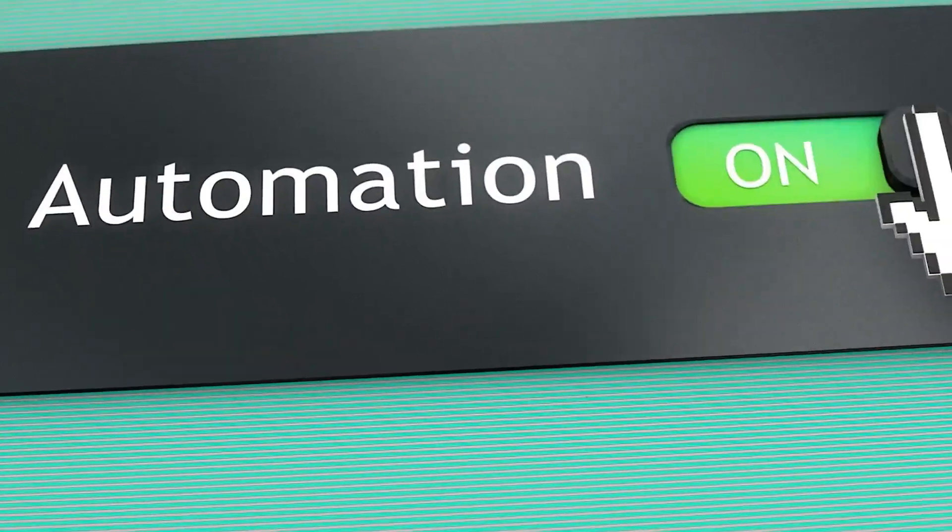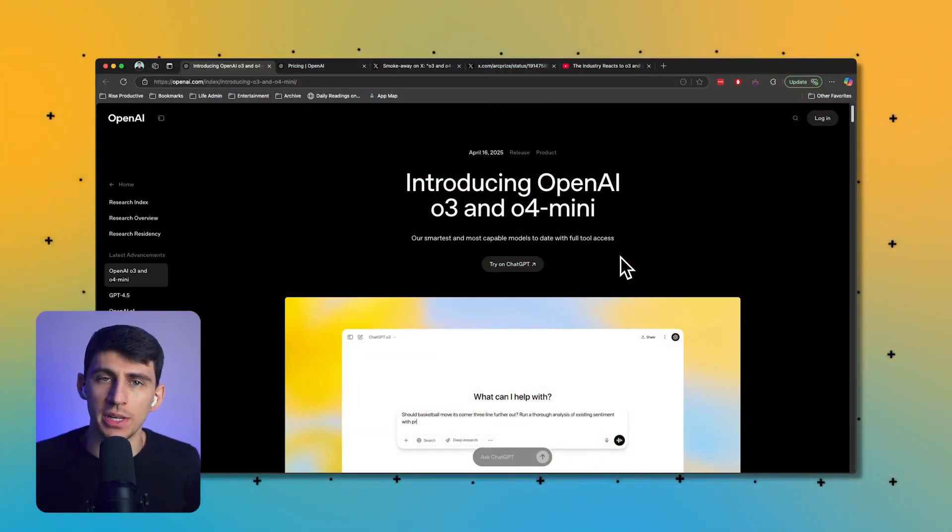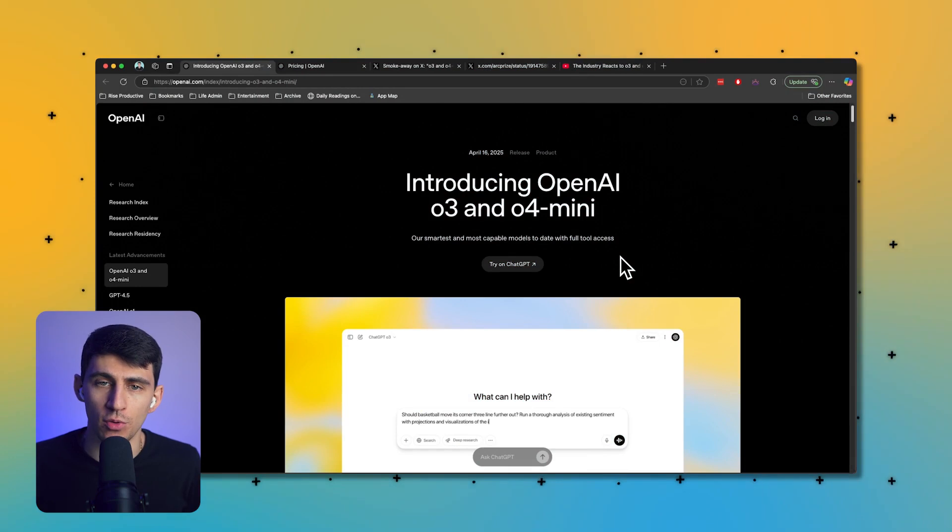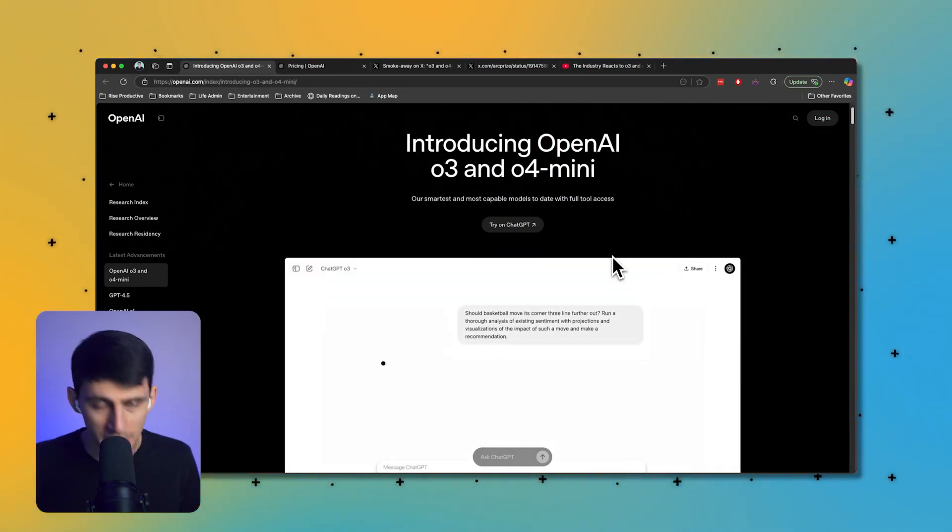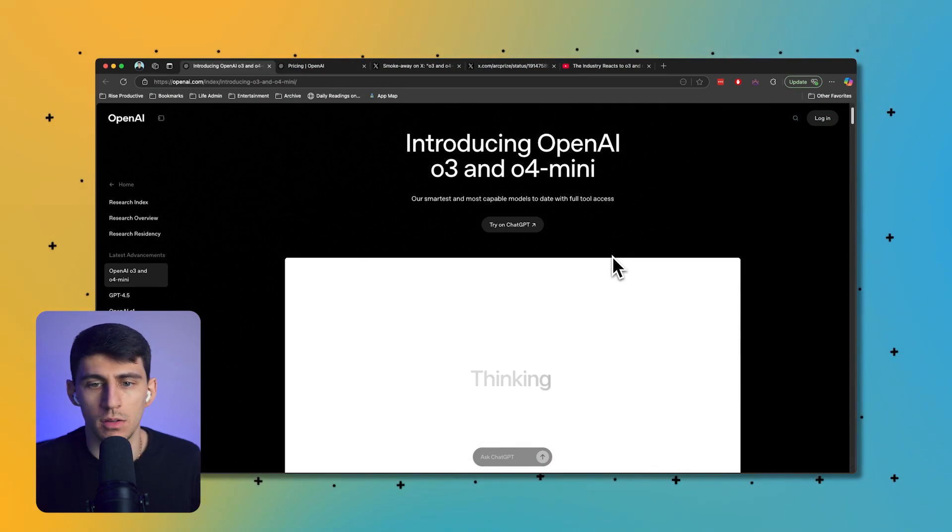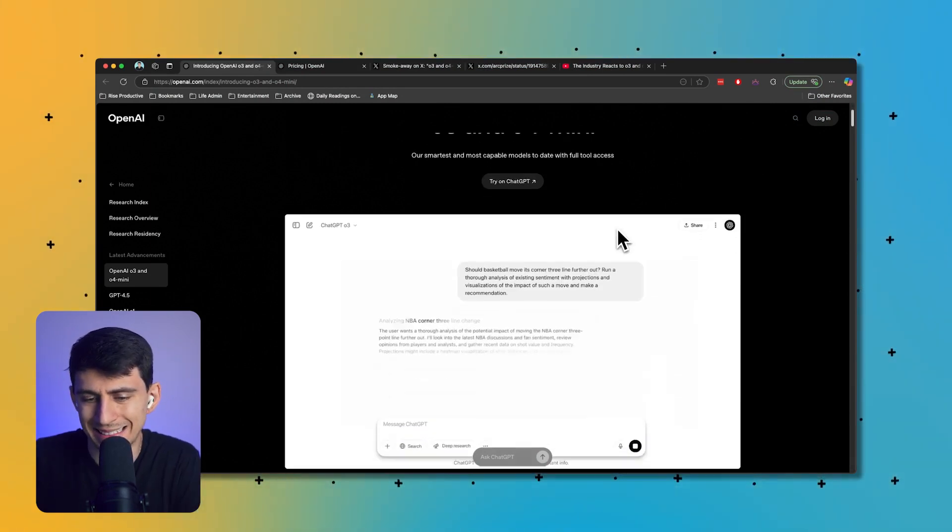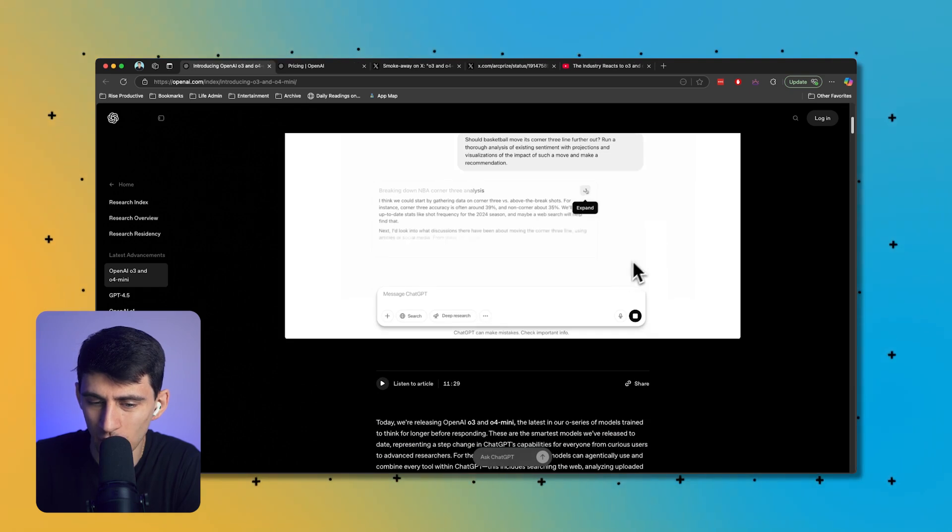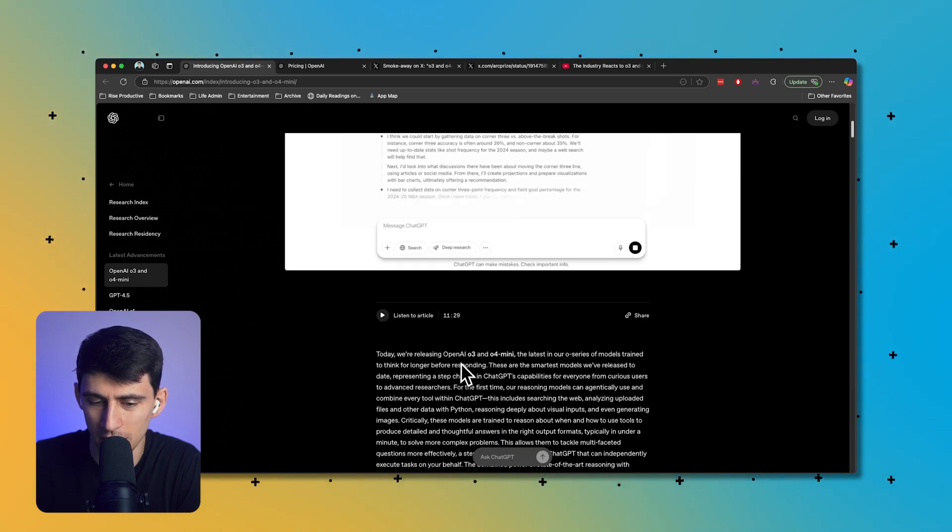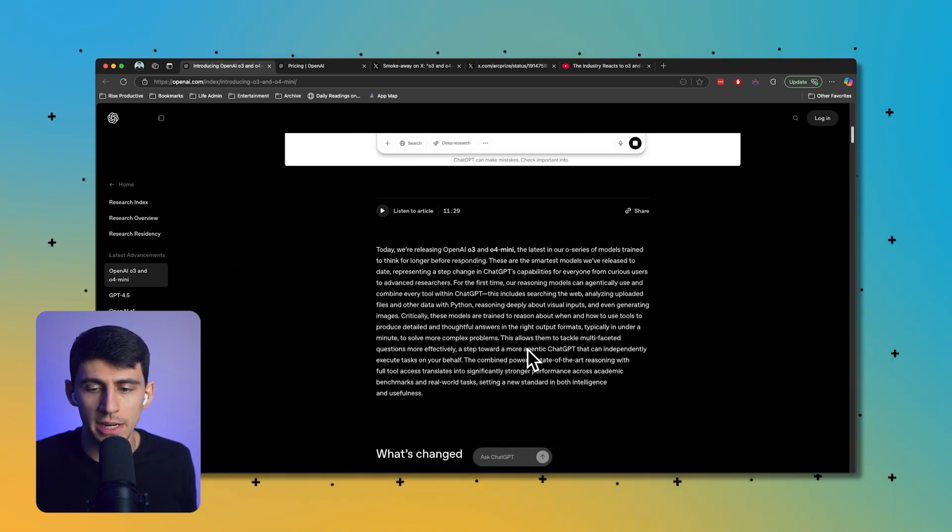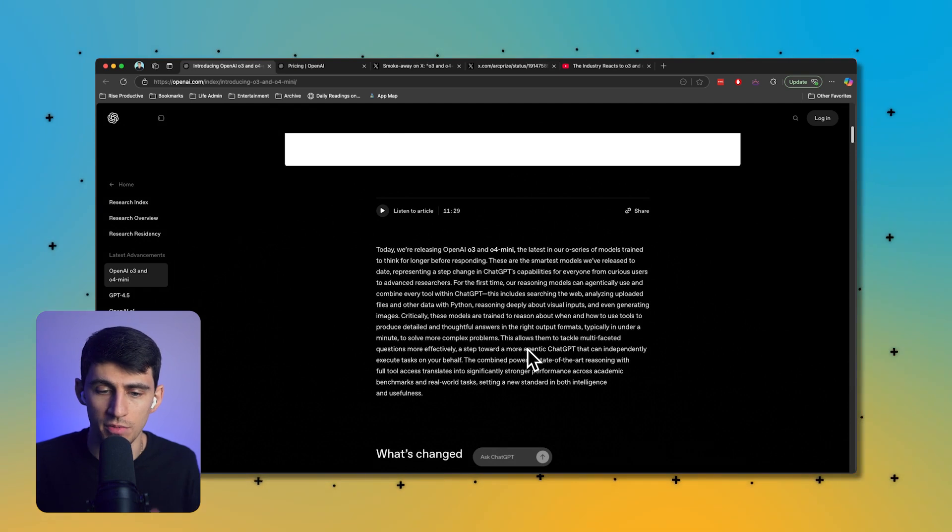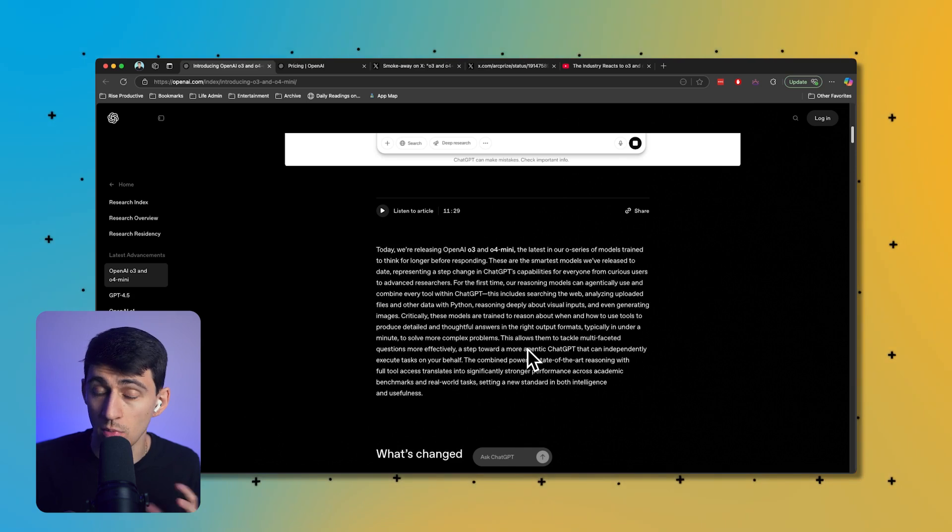ChatGPT just released the best models of all time in the thinking side of AI. Let's talk about it. Introducing OpenAI's O3 and O4 mini models. So O3 has been going through many phases. It was an O3 mini right around when O1 came out and honestly it was pretty good, but at the end of the day it wasn't nearly what you're about to see.